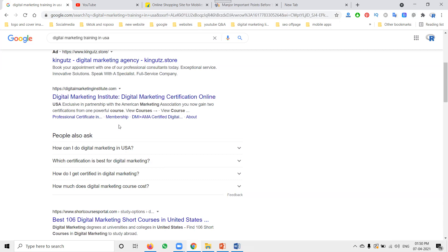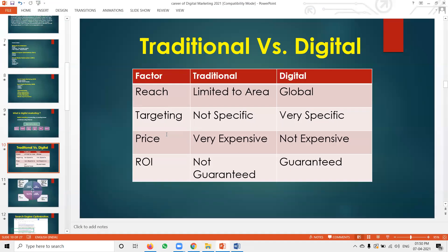These are all the advantages given by digital marketing. Also, the price is not expensive. ROI — return on investment — means how much you invest; digital marketing can give you guaranteed returns, whereas traditional marketing doesn't give that guarantee.